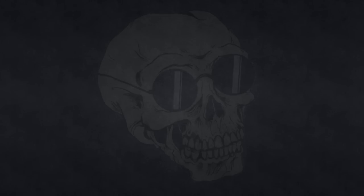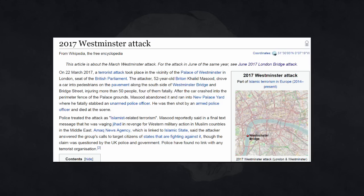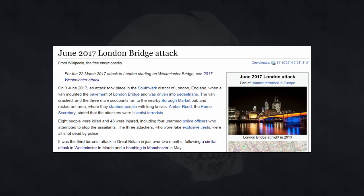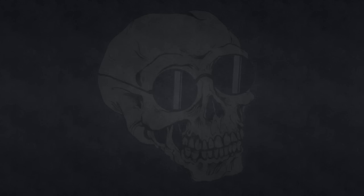Why don't moderate Muslims condemn terror attacks? And we're going to be talking about that question in relation to three terror attacks that have taken place in the UK this year. The Westminster attack on the 22nd of March, the Manchester Arena bombing on the 22nd of May, and the London Bridge attack on the 3rd of June.